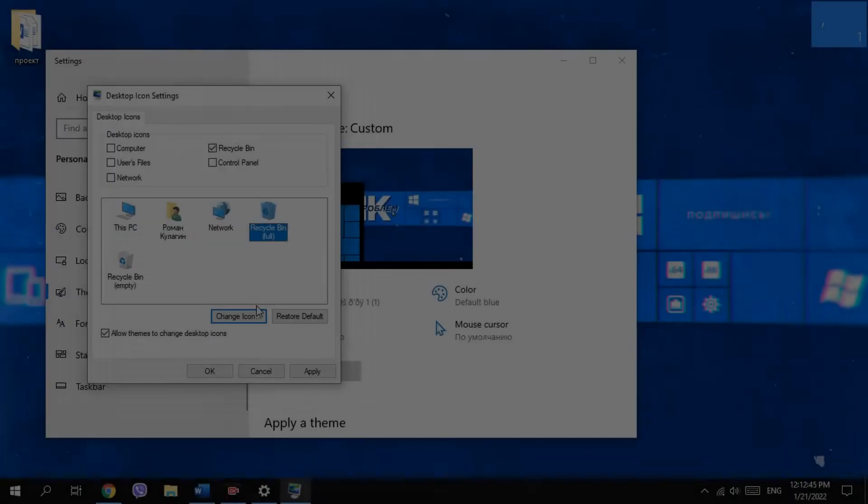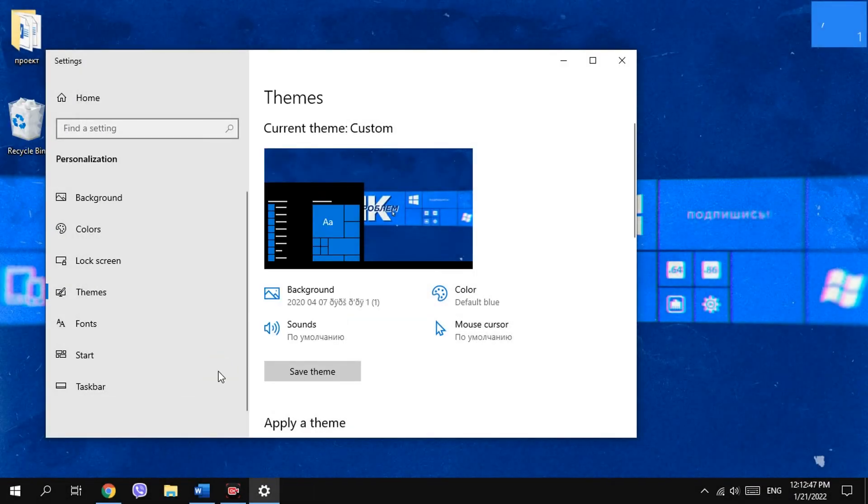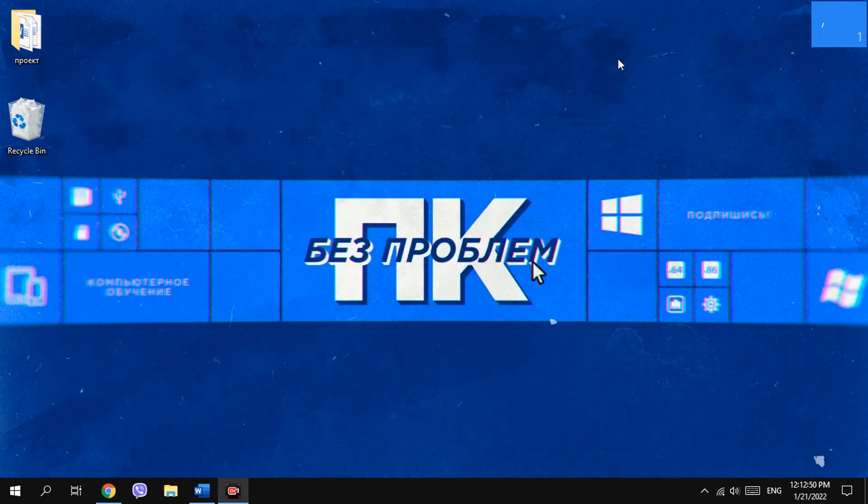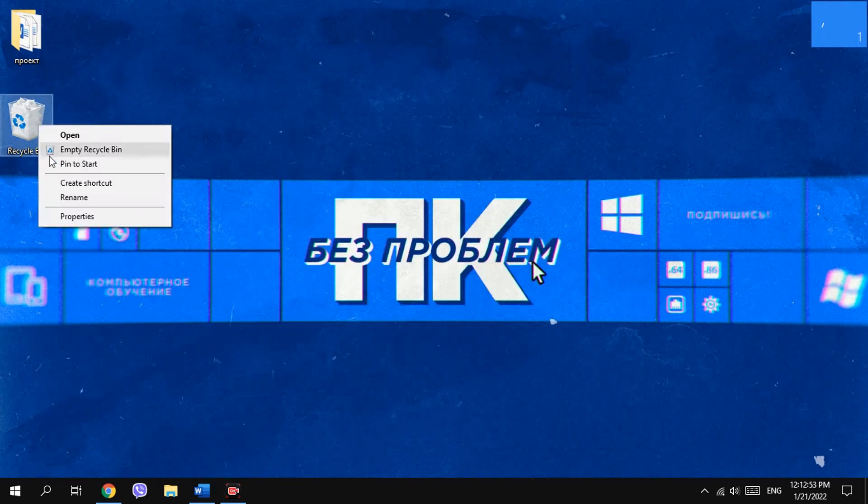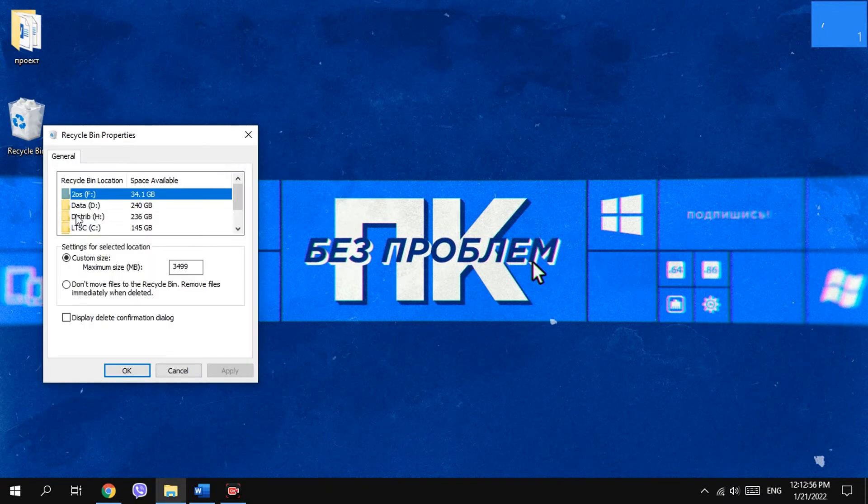If you want not only to hide the icon but also to disable the Recycle Bin, you can open properties of the Recycle Bin and choose Don't move files to the Recycle Bin.